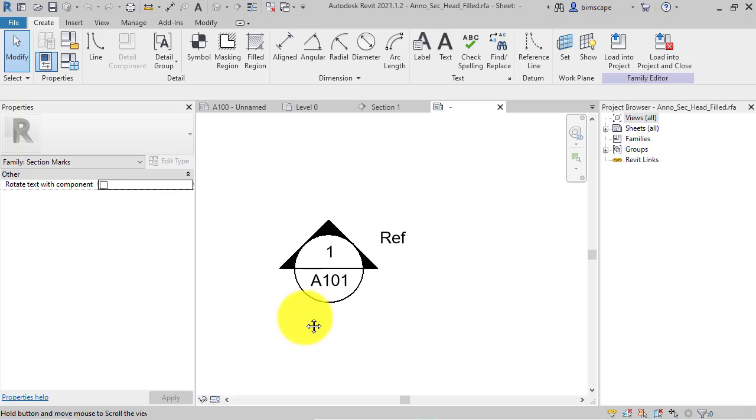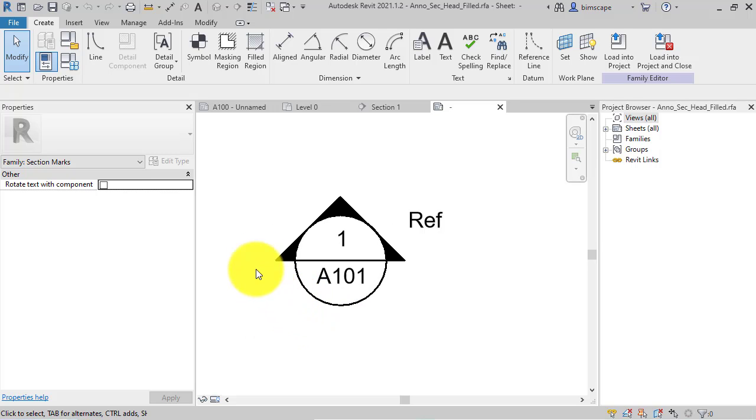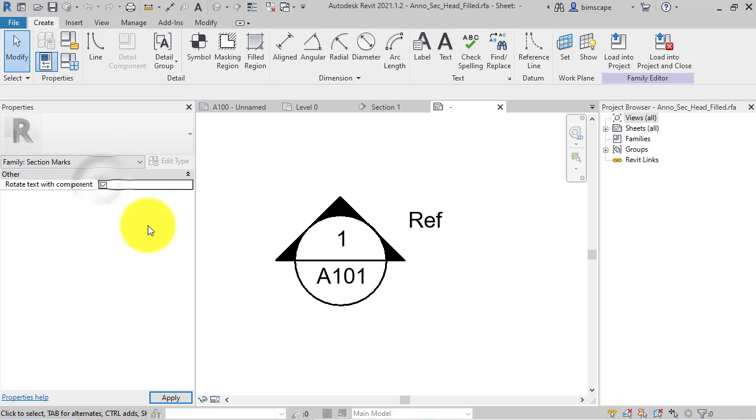So there is the section head family, and you can see the new parameter here, Rotate text with component. Simply tick that on.